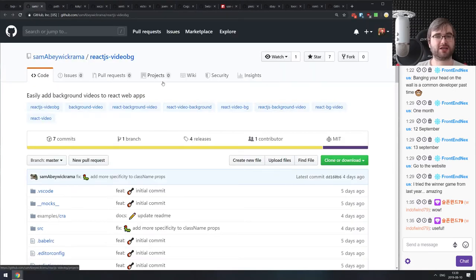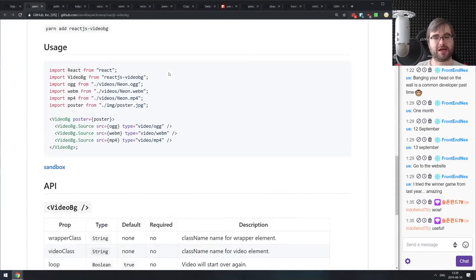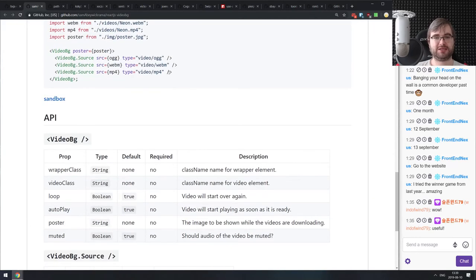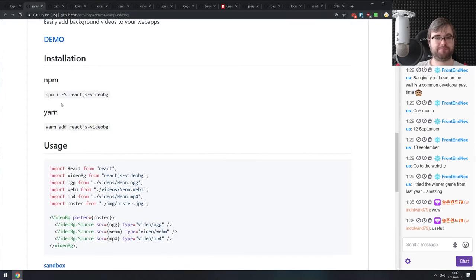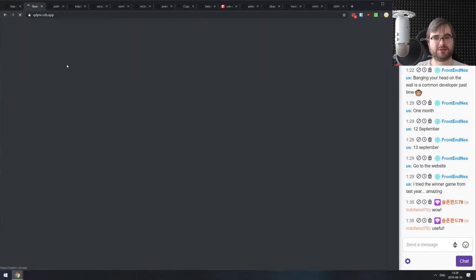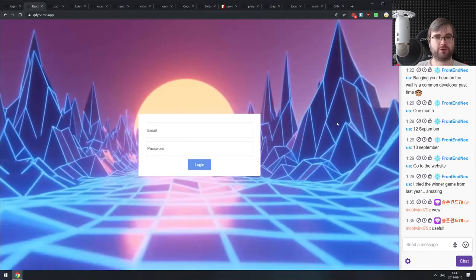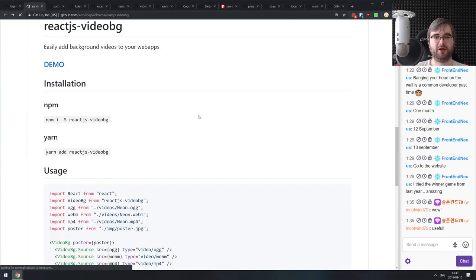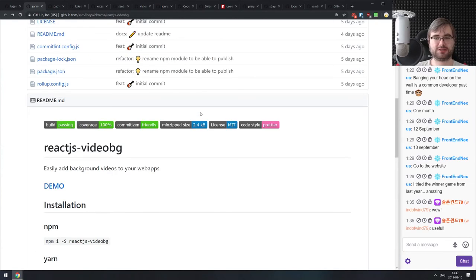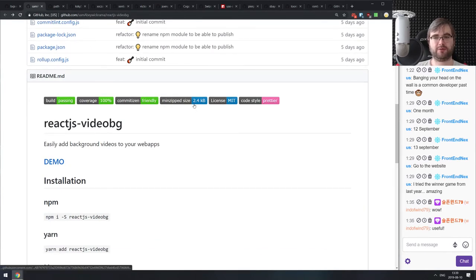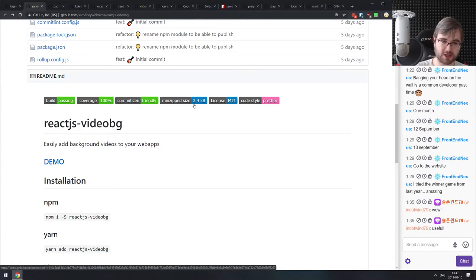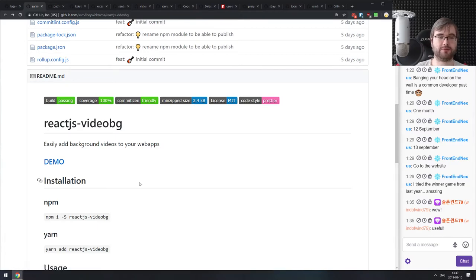Next is React Video Background — video backgrounds for React apps. It basically allows you to make a video background for your website in a very simple tag-based way. It looks like it works quite nicely and is very simple to use, just 2.4 kilobytes minzipped. If you're looking for something like this, do check it out.